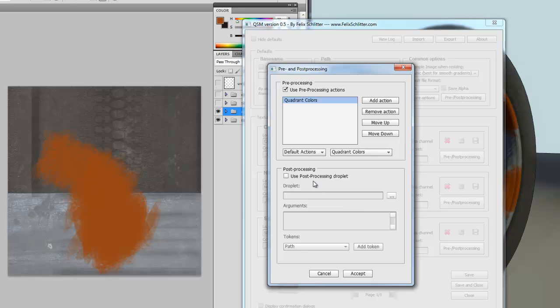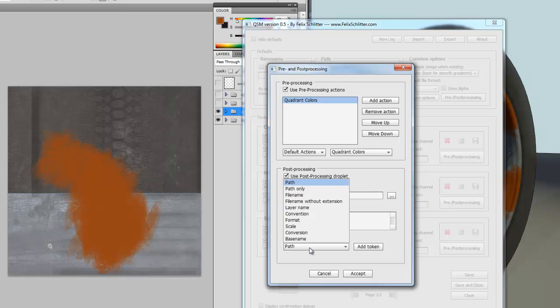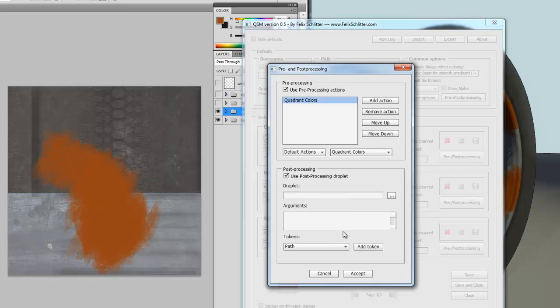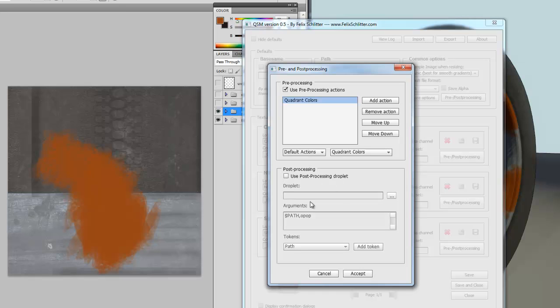Since we are here, I might as well talk about the post-processing droplet. So, you can run an executable file after the map has been saved. And on top of that, you can also send custom arguments down to that file. You have a whole list of pre-set tokens such as maybe the path, the path without the filename, the filename only, the filename without the extension. So, you have a pretty long list of pre-sets to choose from. So, you say add token and it will add this token to your list. You could, of course, type any custom message. Then, let's disable this for now, since we don't have a droplet. And accept the changes.